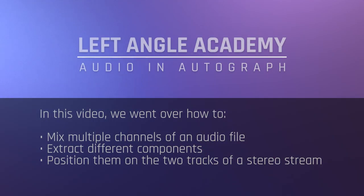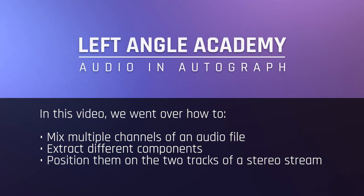In this video, we went over how to mix multiple channels of an audio file, extract different components, and position them on the two tracks of a stereo stream.